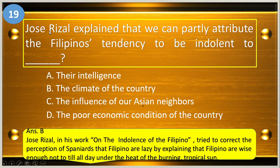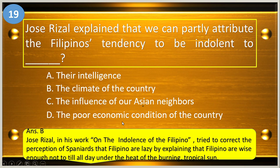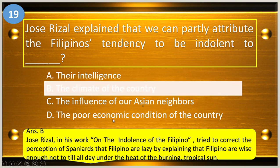Number nineteen: Jose Rizal explained that we can partly attribute the Filipinos' tendency to be indolent to blank. A, their intelligence; B, the climate of the country; C, the influence of our Asian neighbors; and D, the poor economic condition of the society. The answer is letter B, the climate of the country.